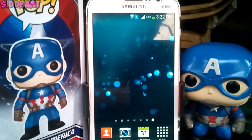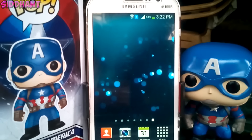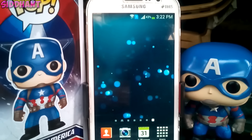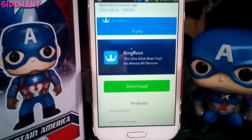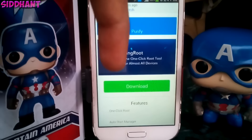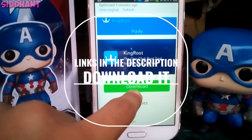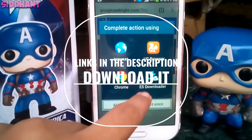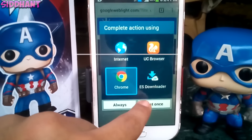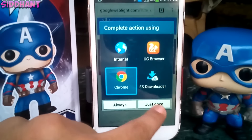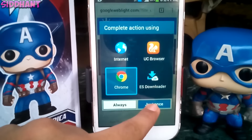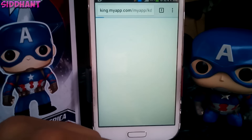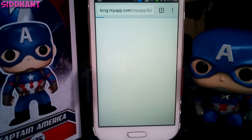You need to go into the link in the description and download the app called KingRoot. The link will be provided in the description, just go ahead and download it. It's a pretty small file, under 10 MB.